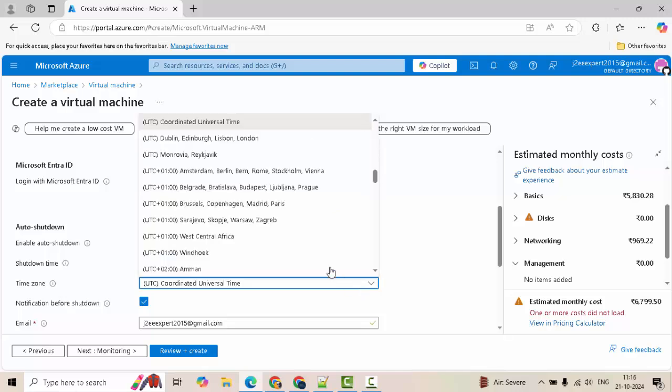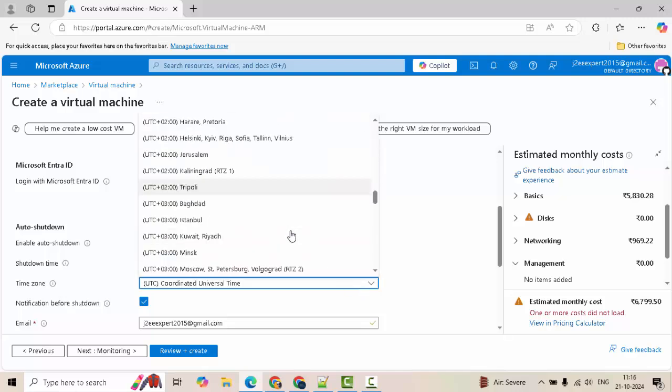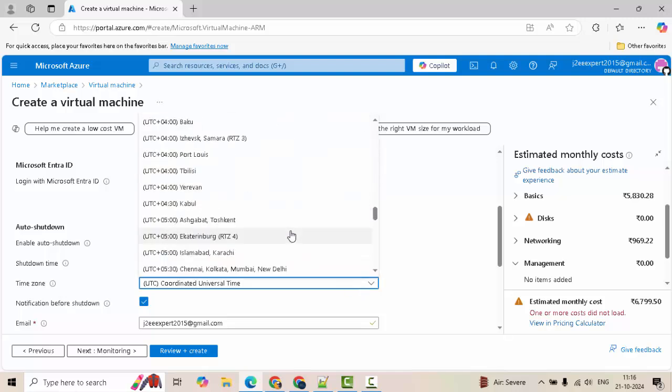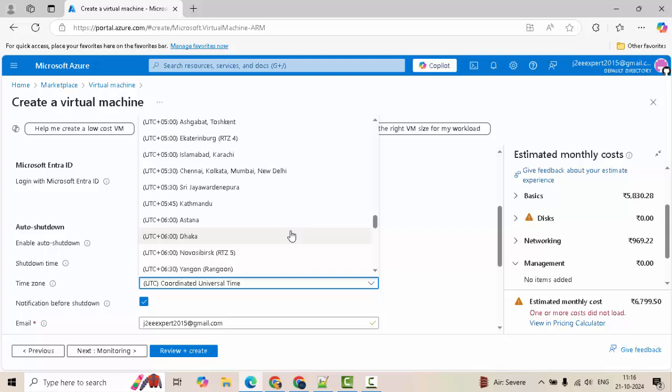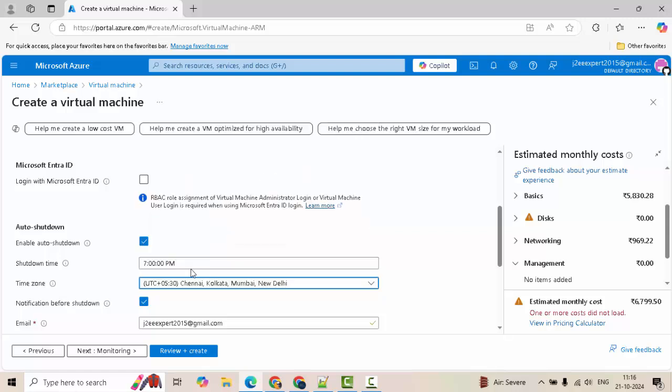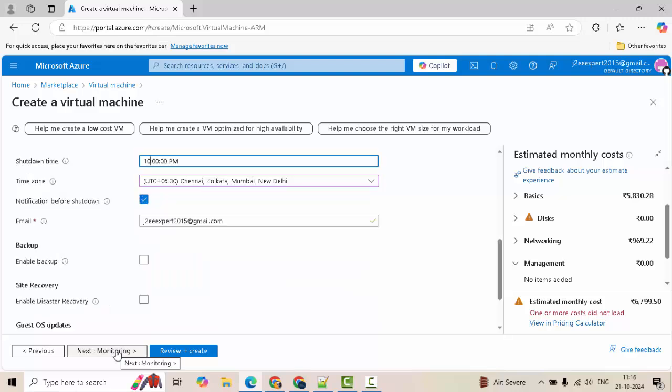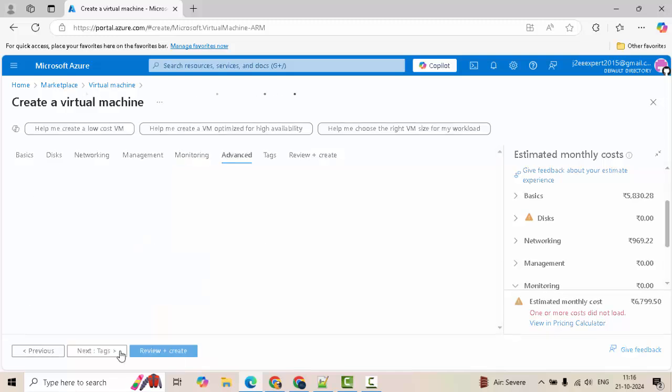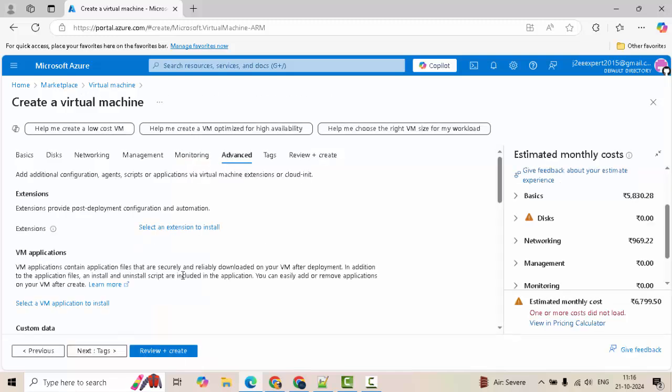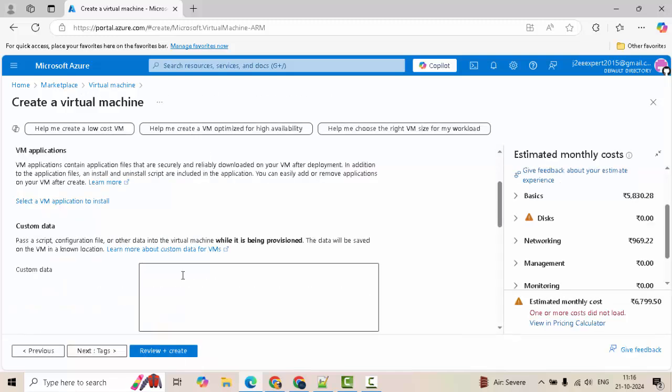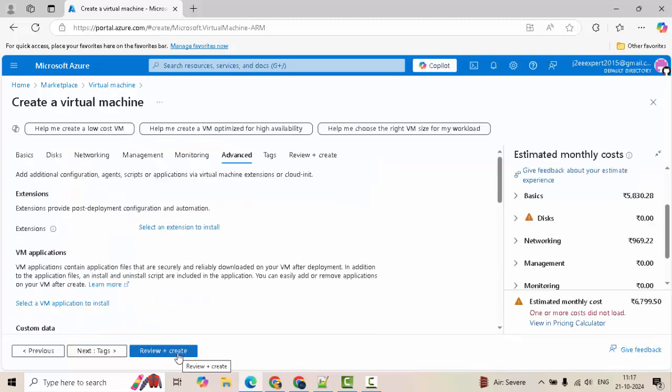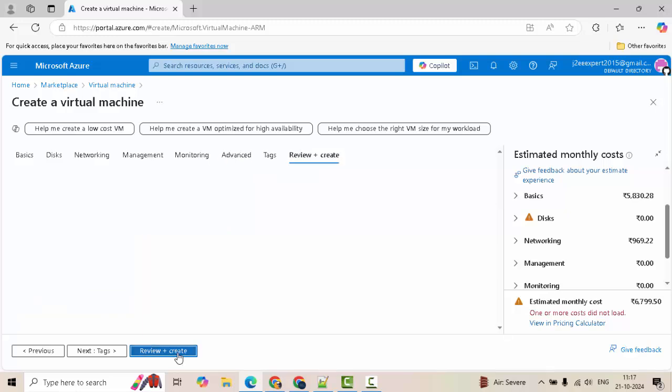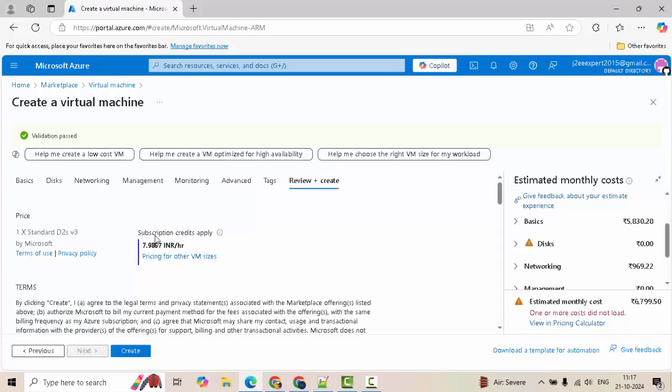And what I do, I generally change the time zone as per my own time zone. I am from India. So, a time when I won't be working, I put that particular time, maybe 10 PM, whatever. Click on next. We don't have to add anything over here. Click on advanced. Here also, we don't have anything additional. Just click on review plus create.